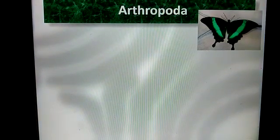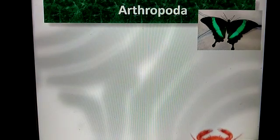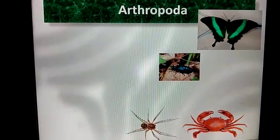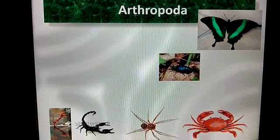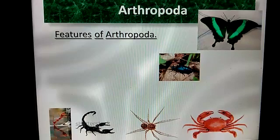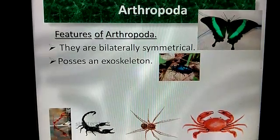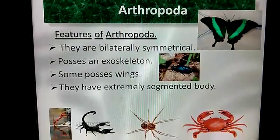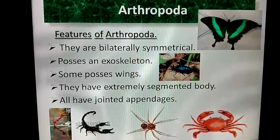The last group of invertebrates is Arthropoda. Butterflies, crabs, beetles, spiders, scorpions, and ants are examples of Arthropoda. Features of Arthropoda: they are bilaterally symmetrical, they possess an exoskeleton, some possess wings, they have an extremely segmented body, and all have jointed appendages.